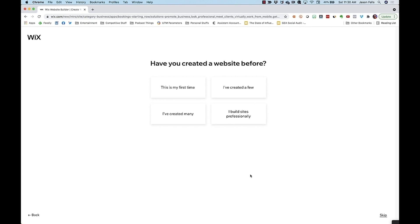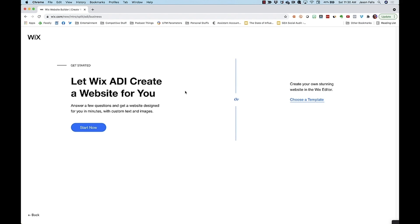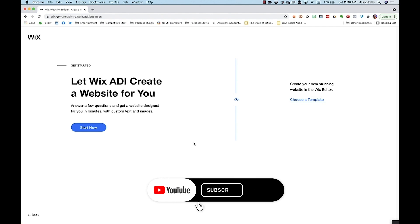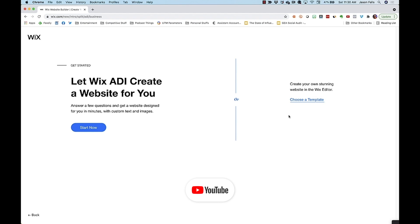Next, I'll say this is my first time I've created a website because for many of you it is. Here's where Wix can come in very handy. Answer a few more questions and Wix will create a site based on your input, or you can just choose a template like we've done before. Both will be editable, so let's see what the automated thing does.